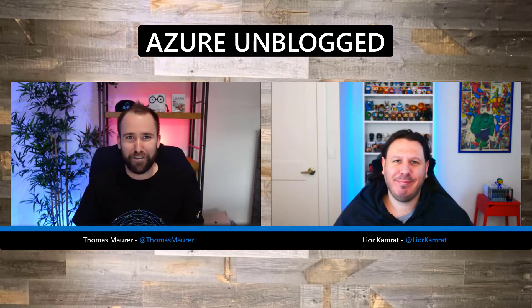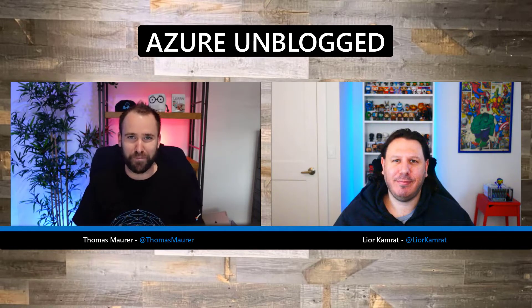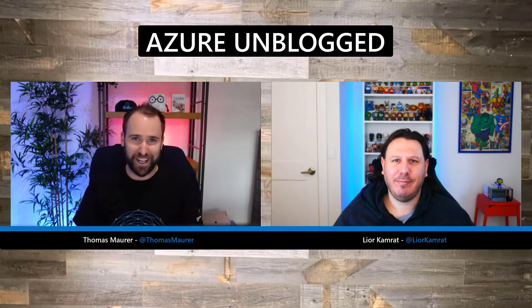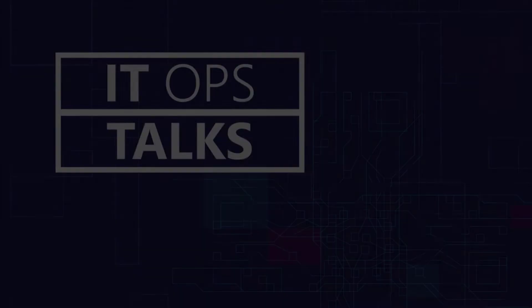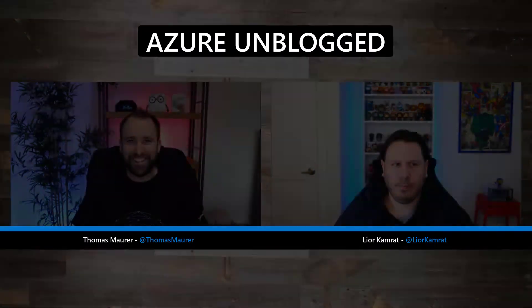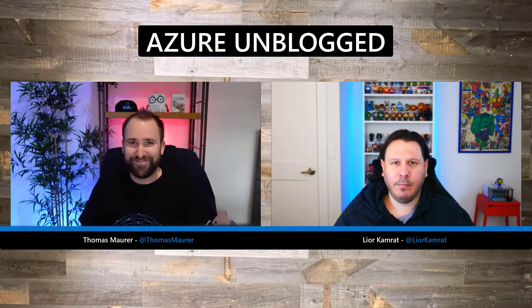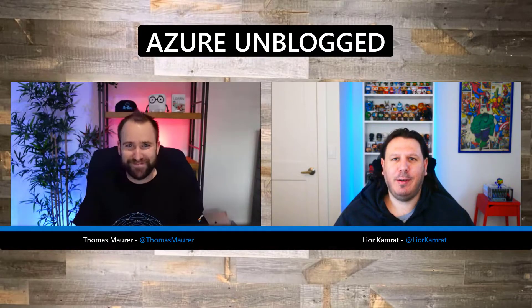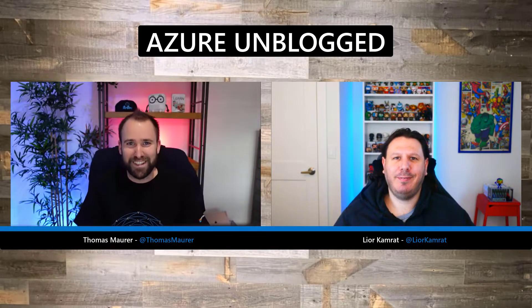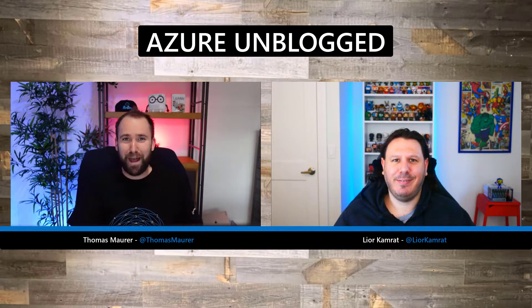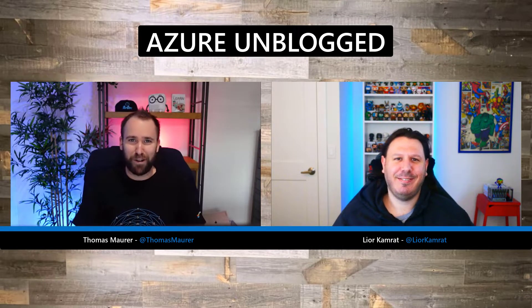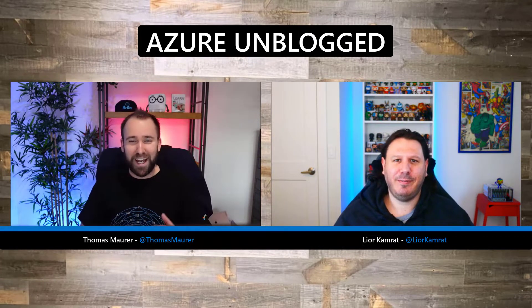Hey, I'm here with Lior to talk about the Azure Arc Jumpstart, so stay tuned. Hey Lior, how are you doing? Hey Thomas, how's it going? Good, can't complain. I'm happy to have you on Azure Unblock today.